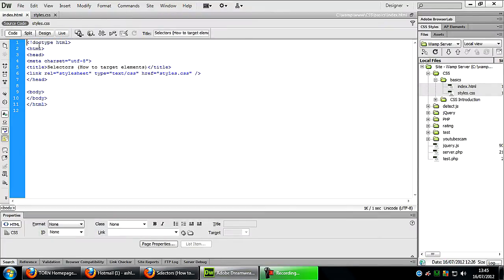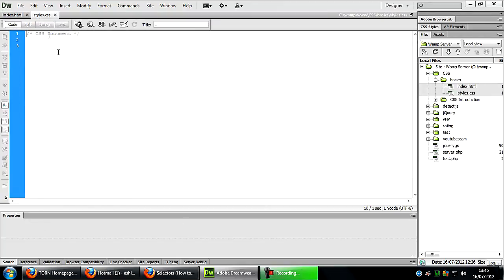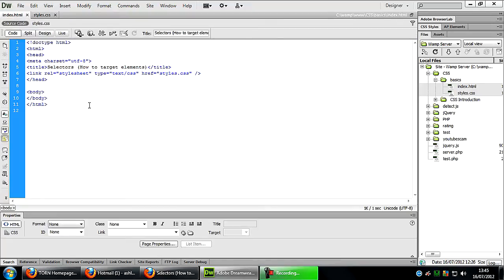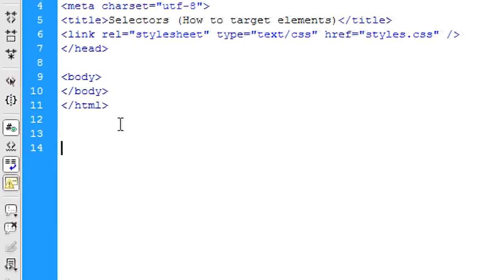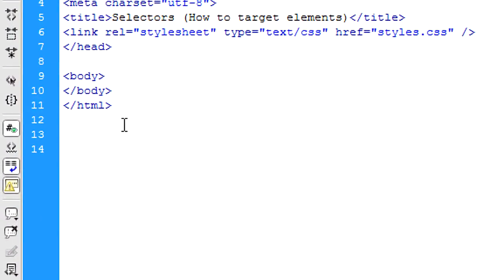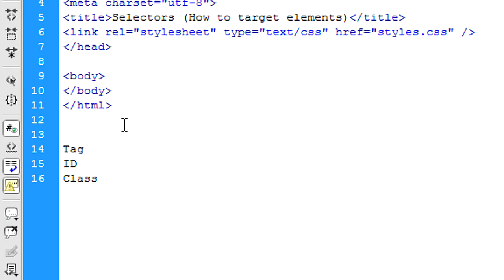In Dreamweaver I have just an index.html page with a stylesheet linked to the page. I'm going to talk about three types of elements you can actually select: a tag, an ID, and a class. I'm going to show you how to target these three elements on a page.